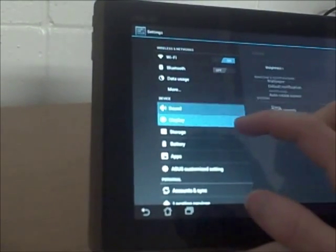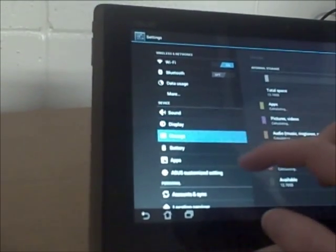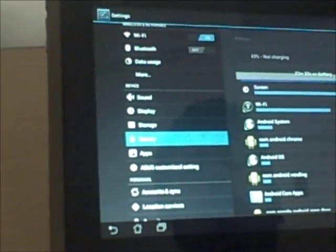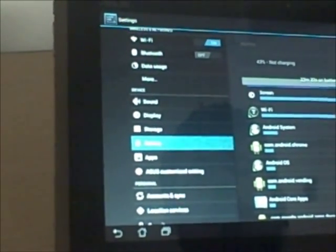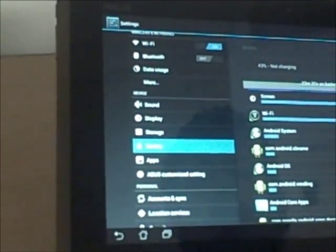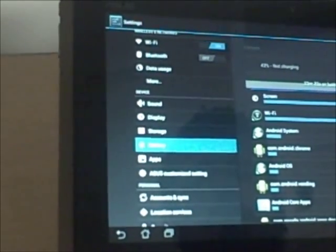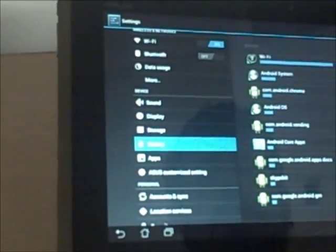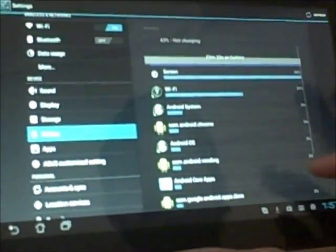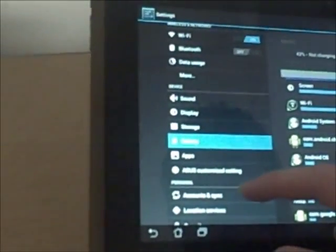You can change sound settings here. Display, storage. Battery shows how much there is left on the battery and which applications cause the most drain on the battery, which is really cool for getting that max battery performance out of your device.